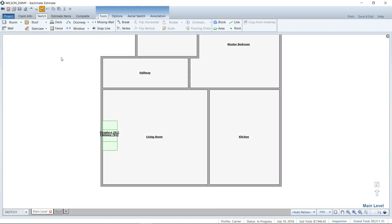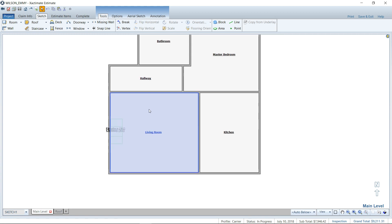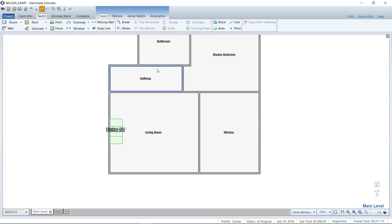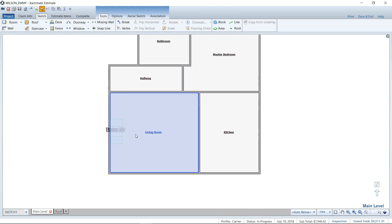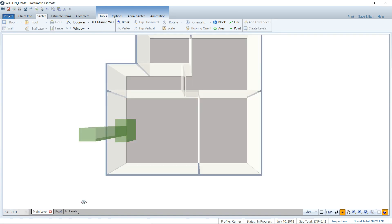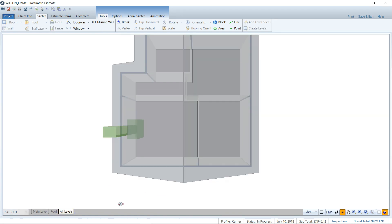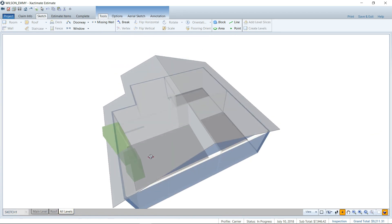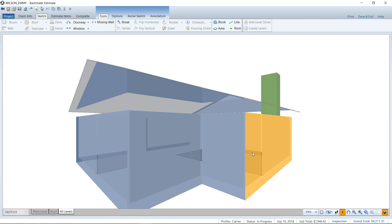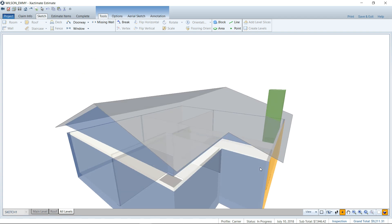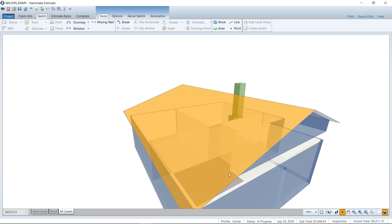So here we are in an estimate, in the sketch screen. I've already sketched part of a floor plan here, and we've got this fireplace and chimney that I've used a reference block to allow for. We're going to take a look at that in 3D and you can see it comes up through the roof like so.